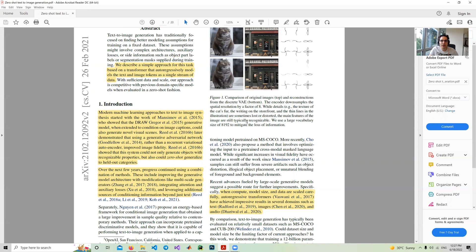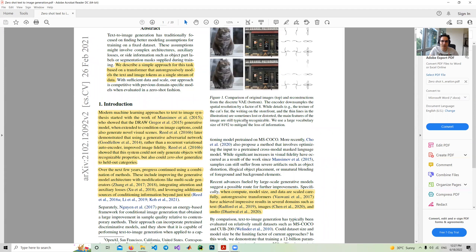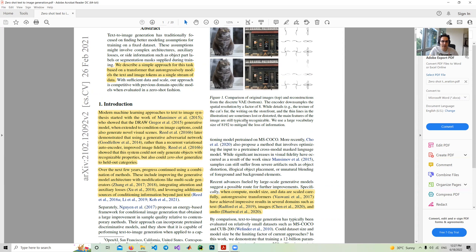In the introduction they start with the approach. An algorithm called DRAW is the first algorithm for generative models. After that, some other models like generative adversarial networks, using GANs rather than recurrent variational autoencoders, were introduced. These kinds of algorithms improved image accuracy and fidelity. After that, some people worked on combination of methods, including improving the generative model architecture with modifications like multi-scale generators, integrating attention layers and auxiliary loss.